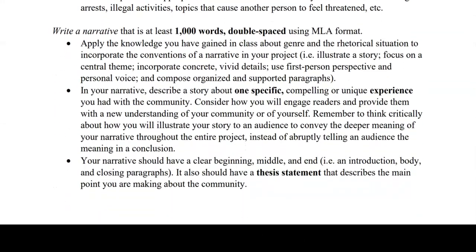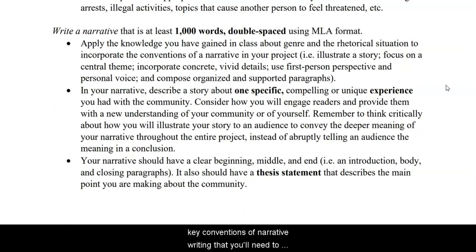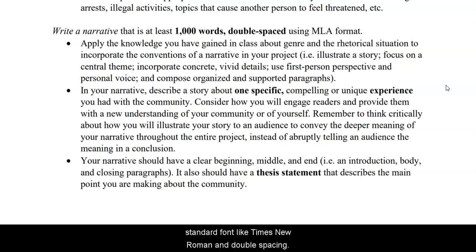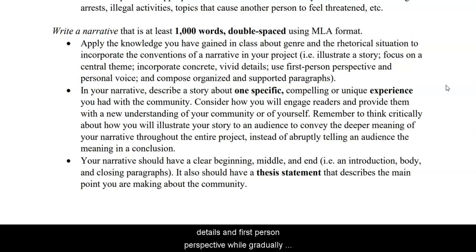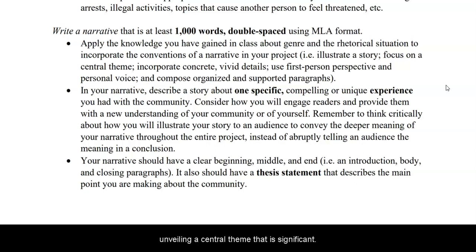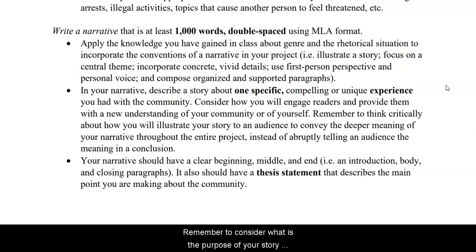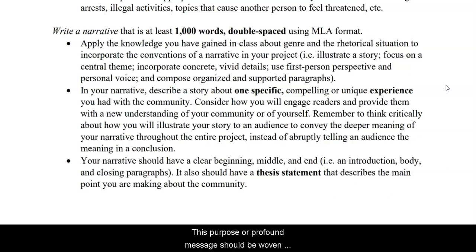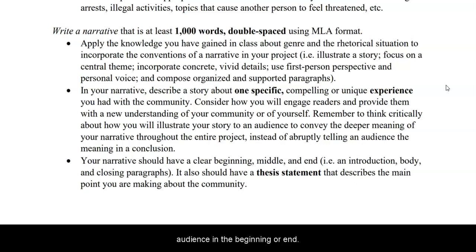The handout also describes key conventions of narrative writing that you'll need to incorporate, along with organization expectations. The narrative should be at least 1,000 words and composed using MLA format, which includes a standard font like Times New Roman and double spacing. The narrative should illustrate your specific story with vivid details and first person perspective, while gradually unveiling a central theme that is significant. Remember to consider what is the purpose of your story, and why will that be meaningful not only to you, but also your audience. This purpose or profound message should be woven into the entire narrative, instead of simply told to an audience in the beginning or end.